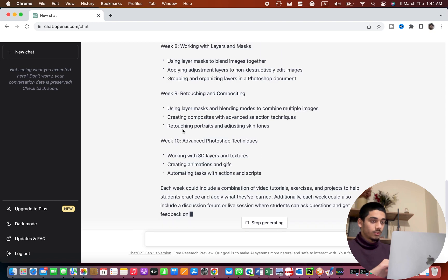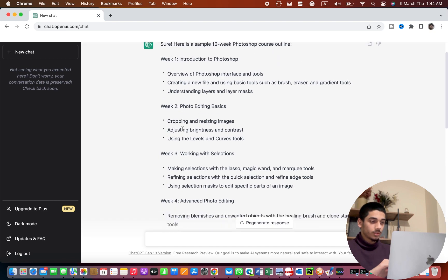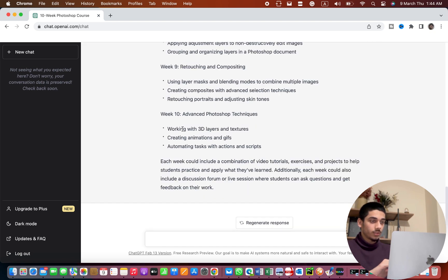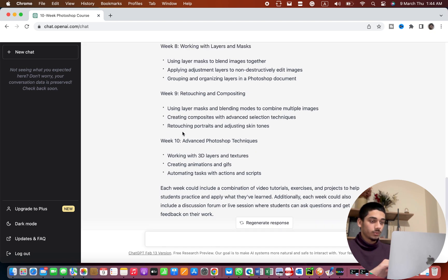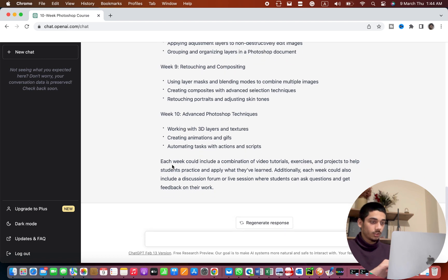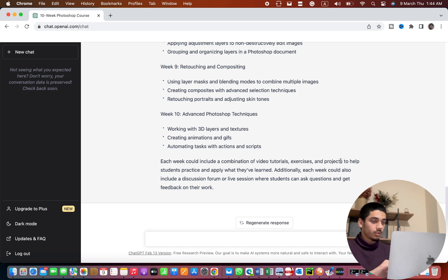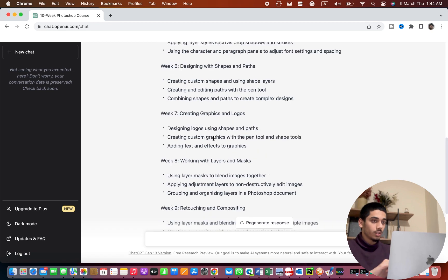Okay so 10 courses are ready and it says each week could include a combination of tutorials, exercises and projects to help students practice. That's quite amazing to see.